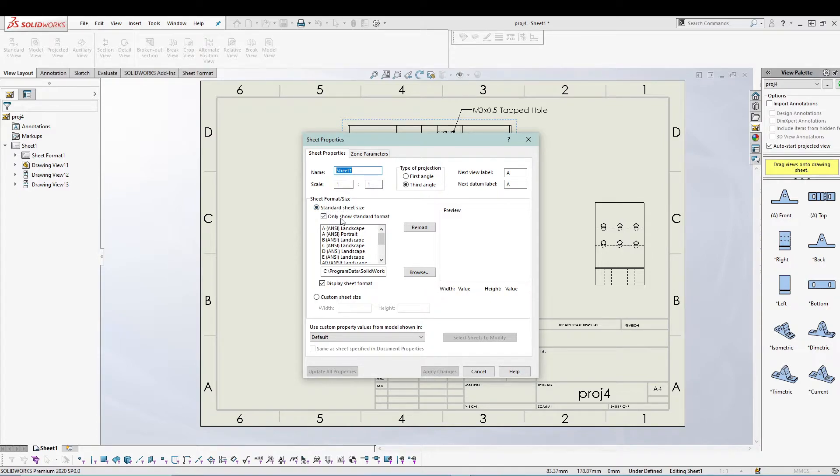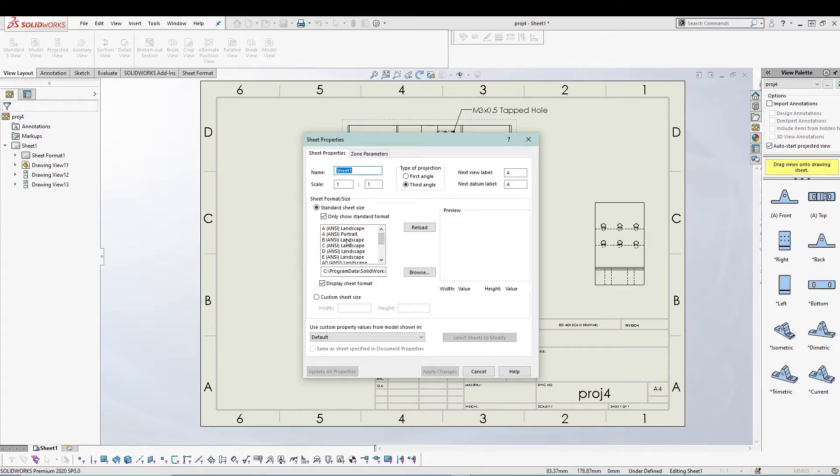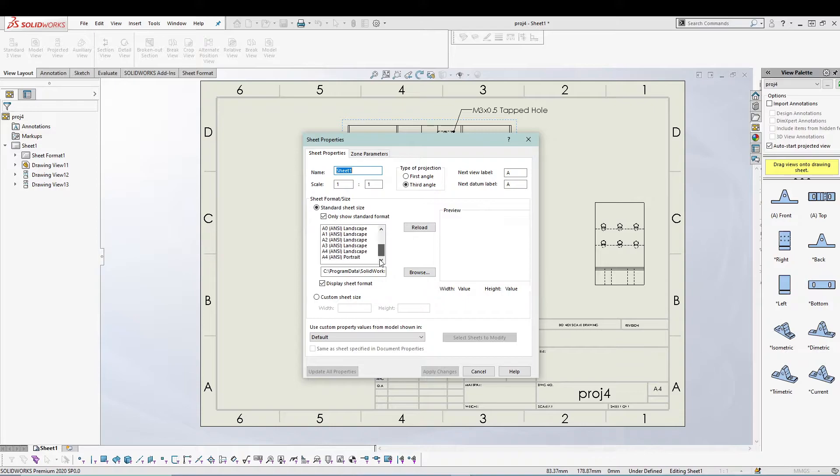By default we have some sheet sizes here. You can use from this SolidWorks defined sheet size, or you can use your custom sheet size with width and height.